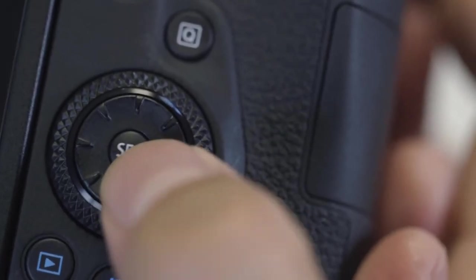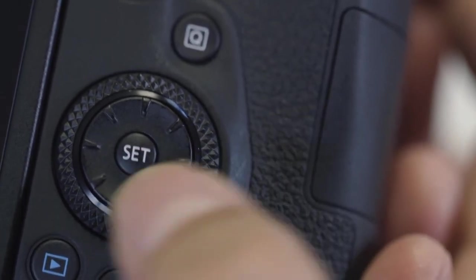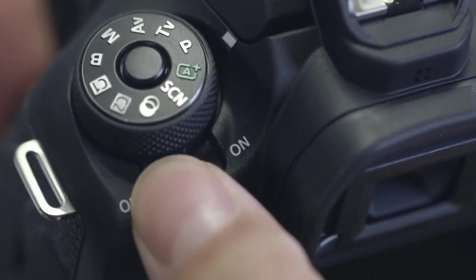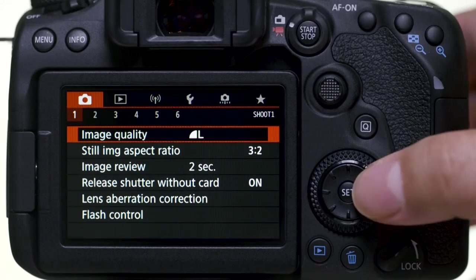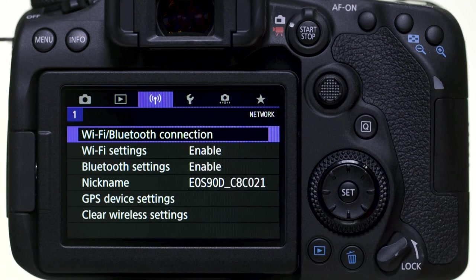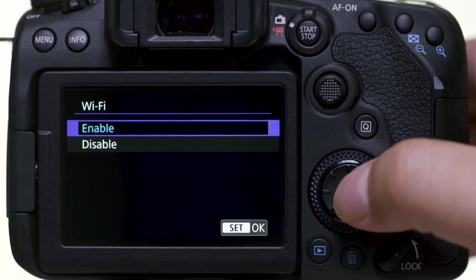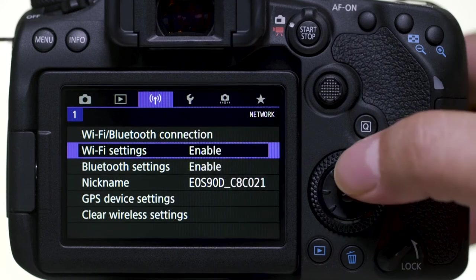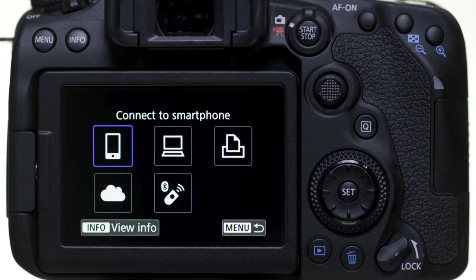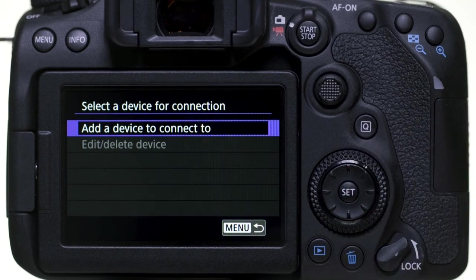Please note, the EOS 90D has a touchscreen function; however, for this video we'll be using the Set button and the directional buttons to make selections. Make sure the camera is powered on, then press the Menu button. Go to the purple wireless settings menu and make sure Wi-Fi settings is set to Enable. Then select Wi-Fi/Bluetooth Connection. In the Wi-Fi function menu, select Remote Control EOS Utility. Then select Add a Device to Connect To.